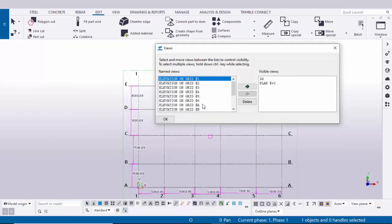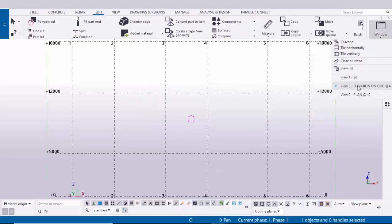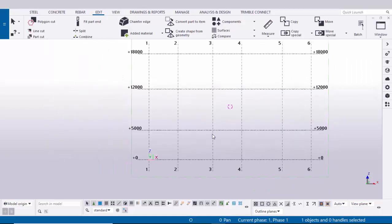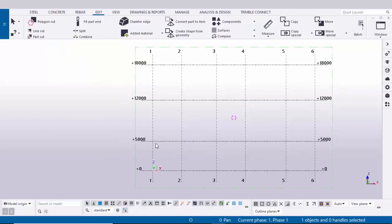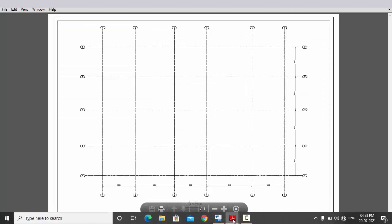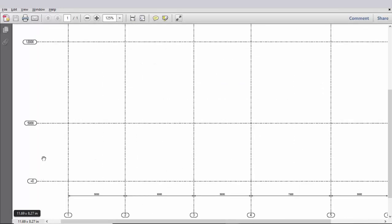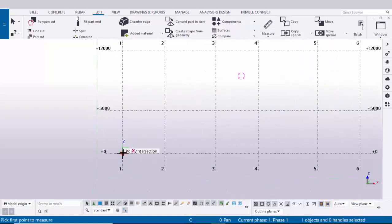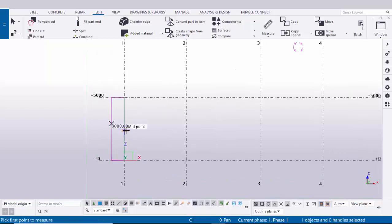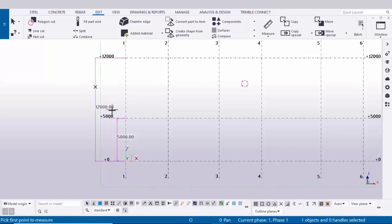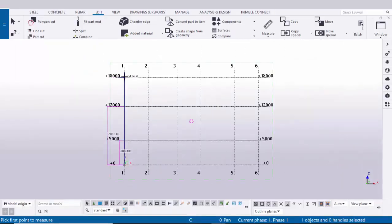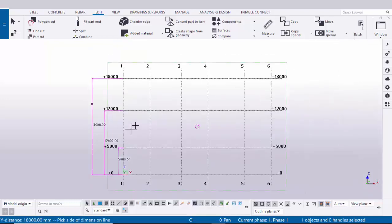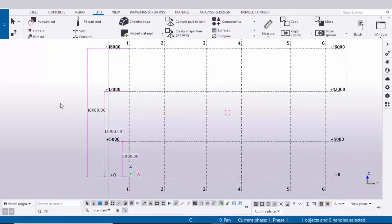Click Window, open the View List, select Elevation on Grid A, and click the arrow to open it. We are now in elevation on grid A. Let's check the elevation spacing. From the example elevation view, ground to first floor is 5000. Click Measure, select Vertical Distance, pick the first point, second point, and place it — we have 5000. Next floor is 12,000 from ground — click and place it, showing 12,000. Next floor is 18,000 — pick and place, confirming 18,000 level. Right-click and interrupt to erase dimension checks.